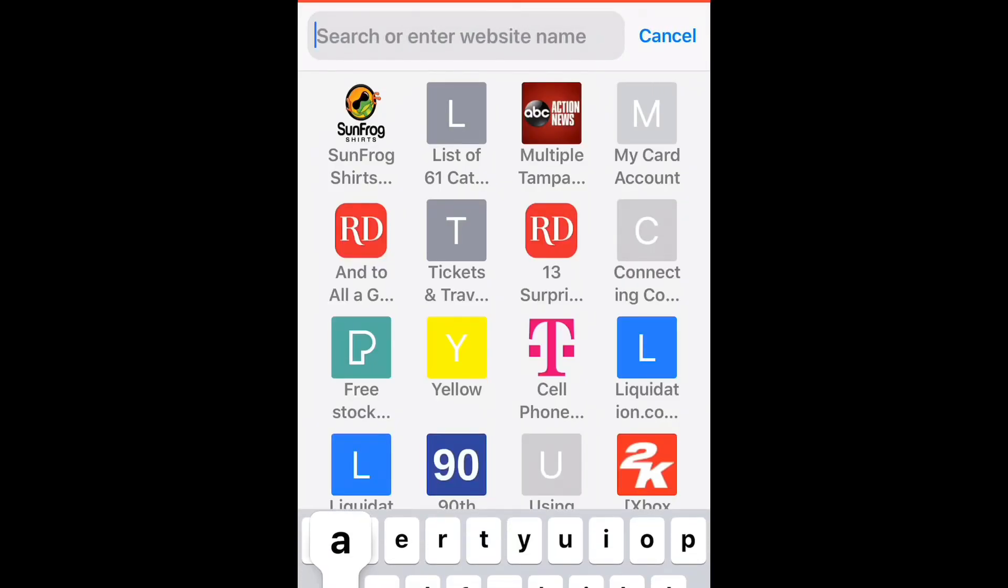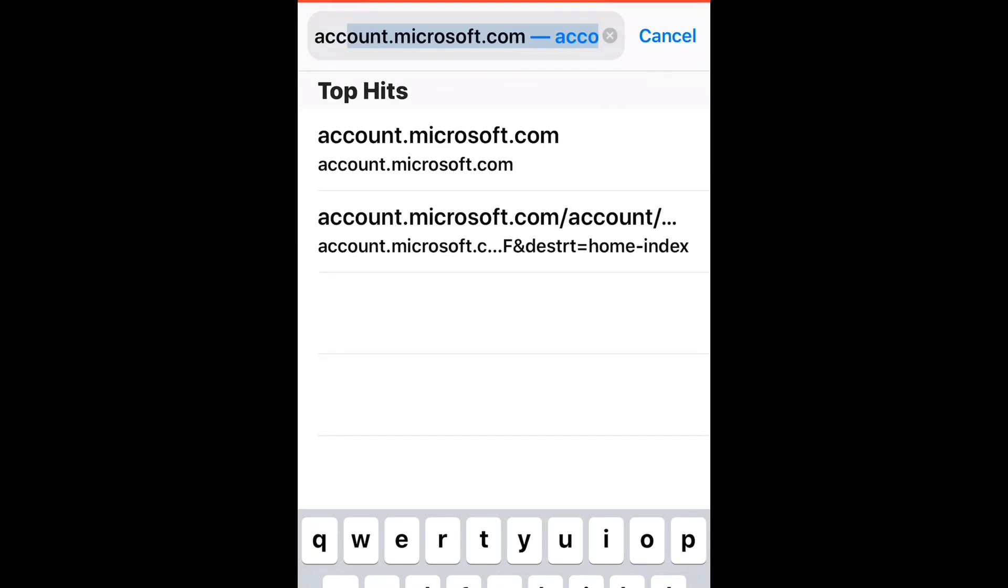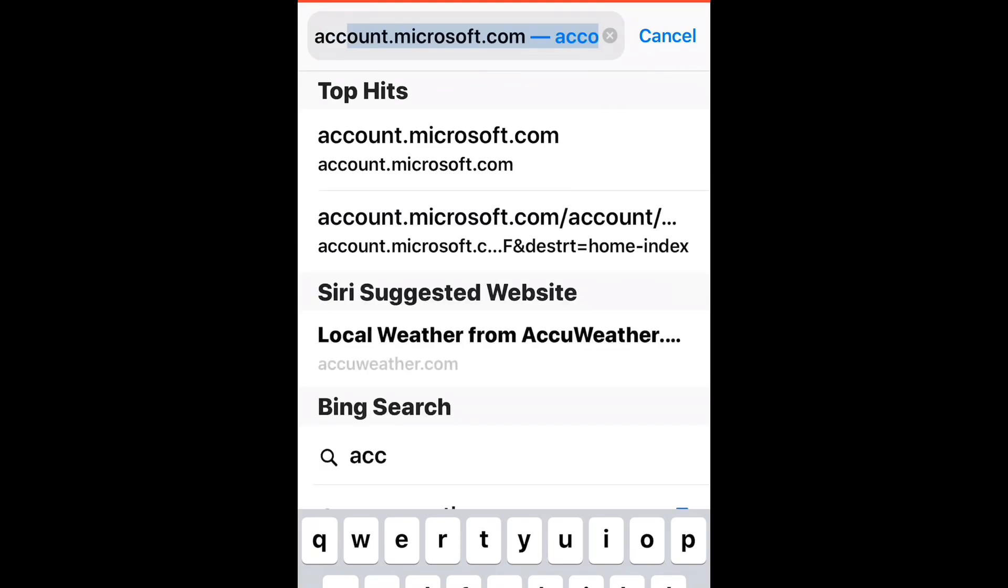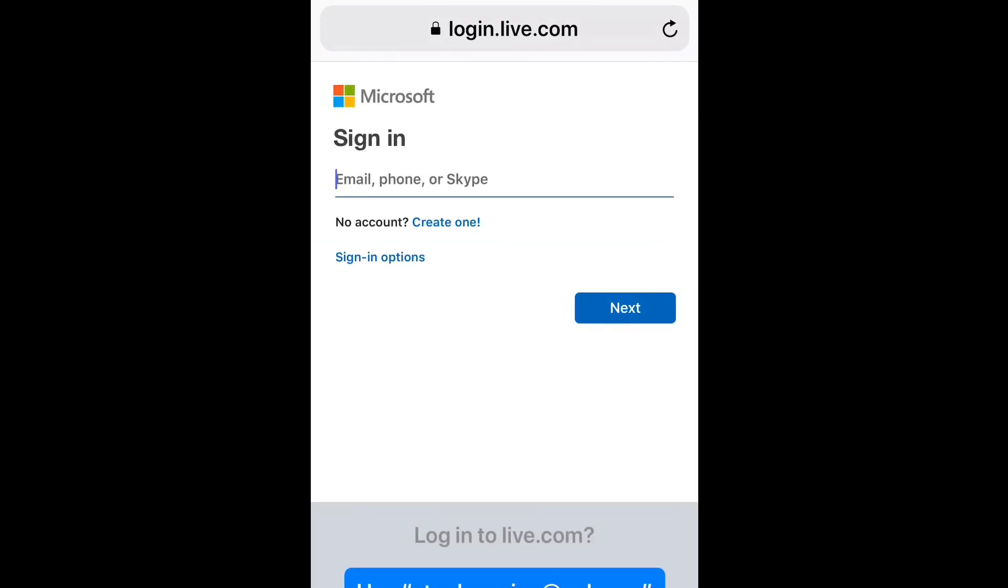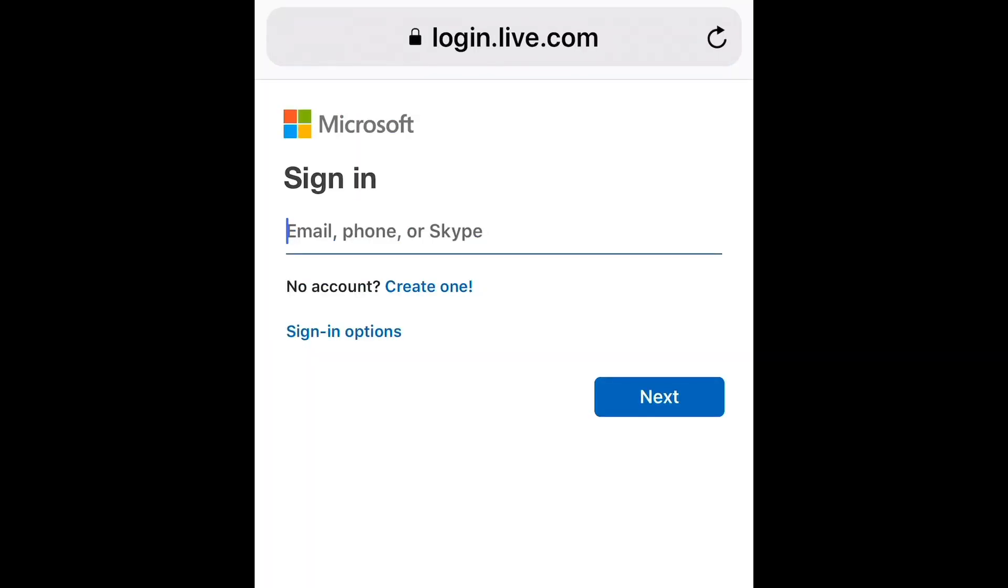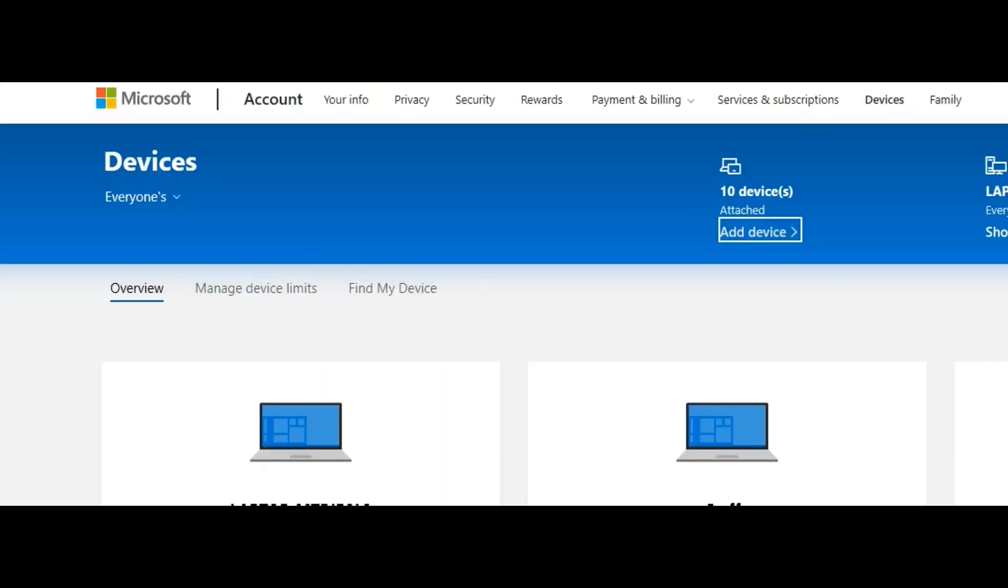Basically, what we're going to do is head on over to account.microsoft.com. Use any email that you want to use. Once you sign in, go ahead and verify your account. Since we're going to be making some changes and registering some stuff, let's go ahead and get that in there.